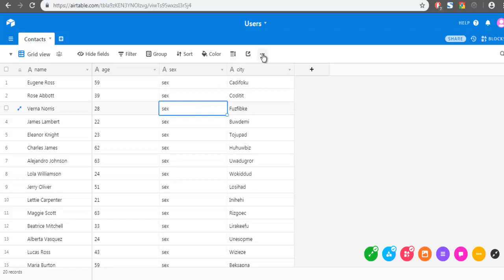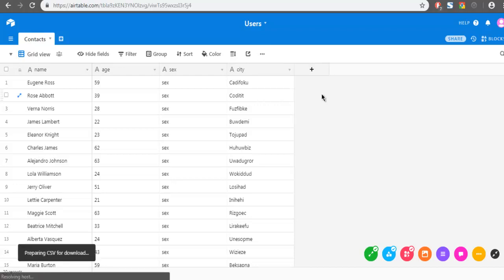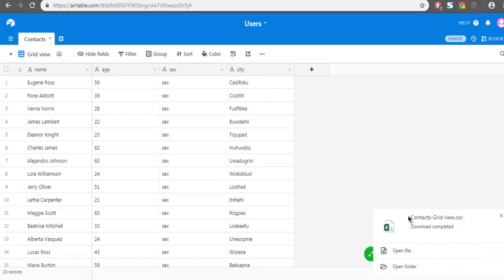To do that, as you can see, here you have options. So these three dot button, click on that and click on Download CSV. And it should download.